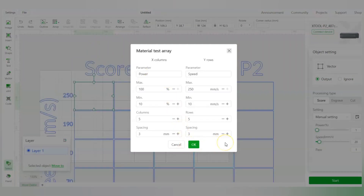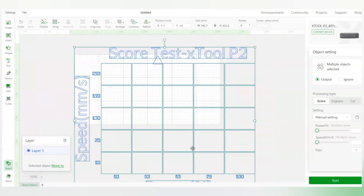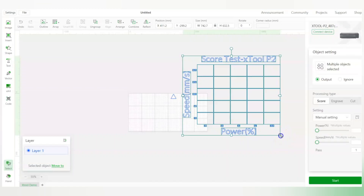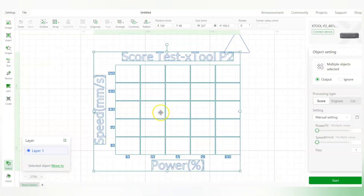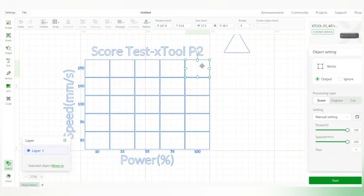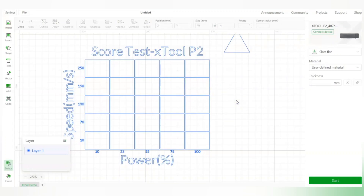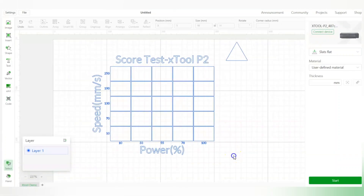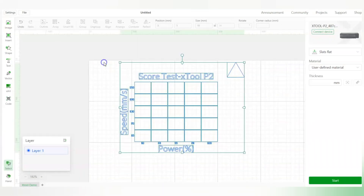There's also a material test feature — if I want to test my material at different speeds and power settings, I click on 'Material Test Area' and it generates a test grid. I can ungroup it and check the settings for each cell — for example, 100% power at 250 speed, or 100 power at 190 speed. You can test this on different materials like wood to figure out which settings work best for engraving, scoring, or cutting.